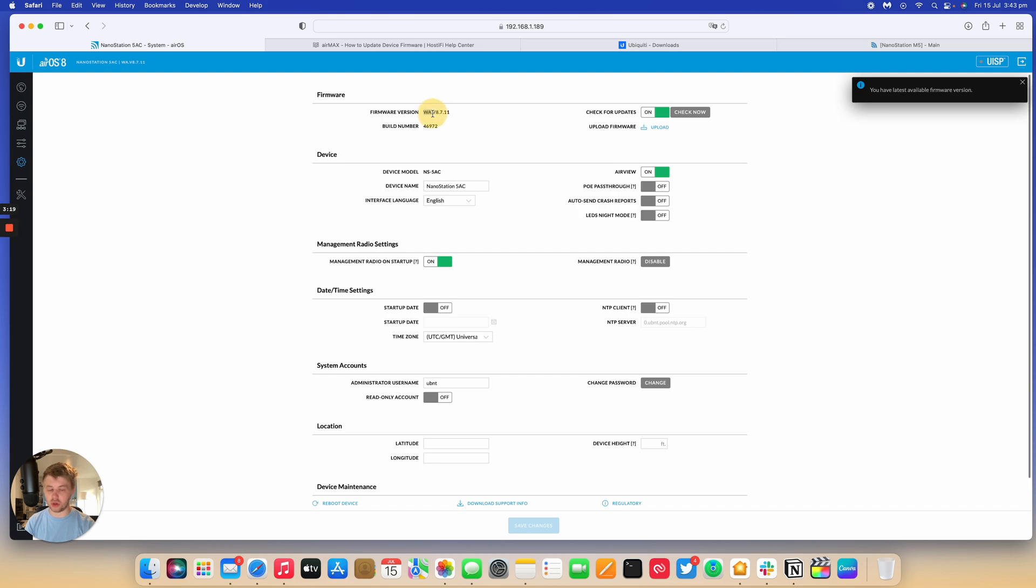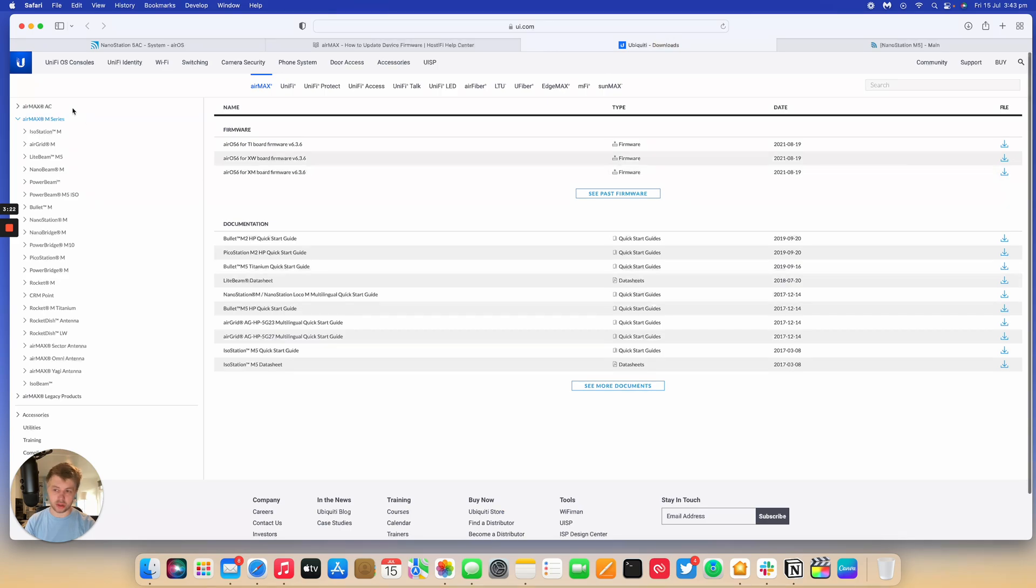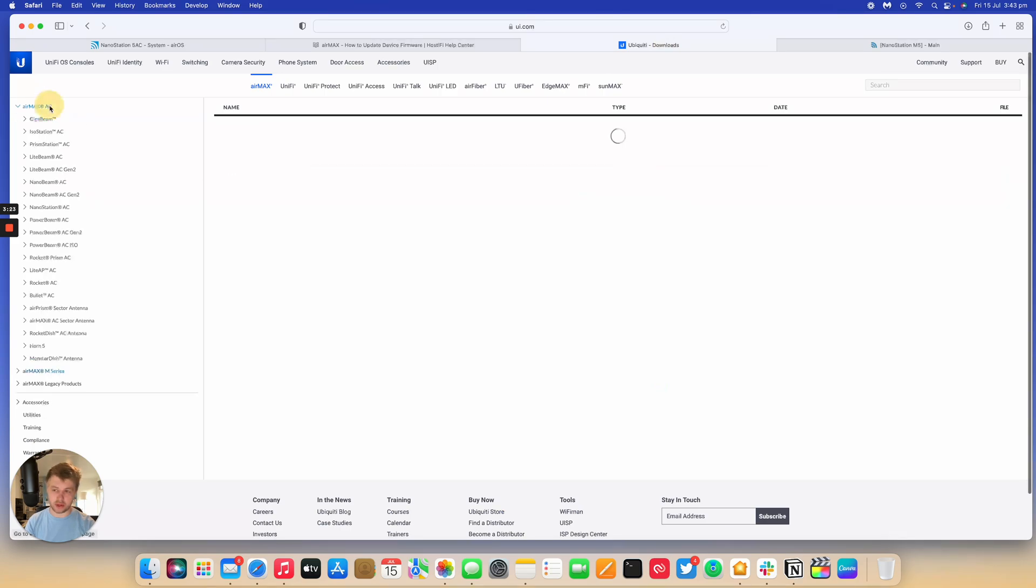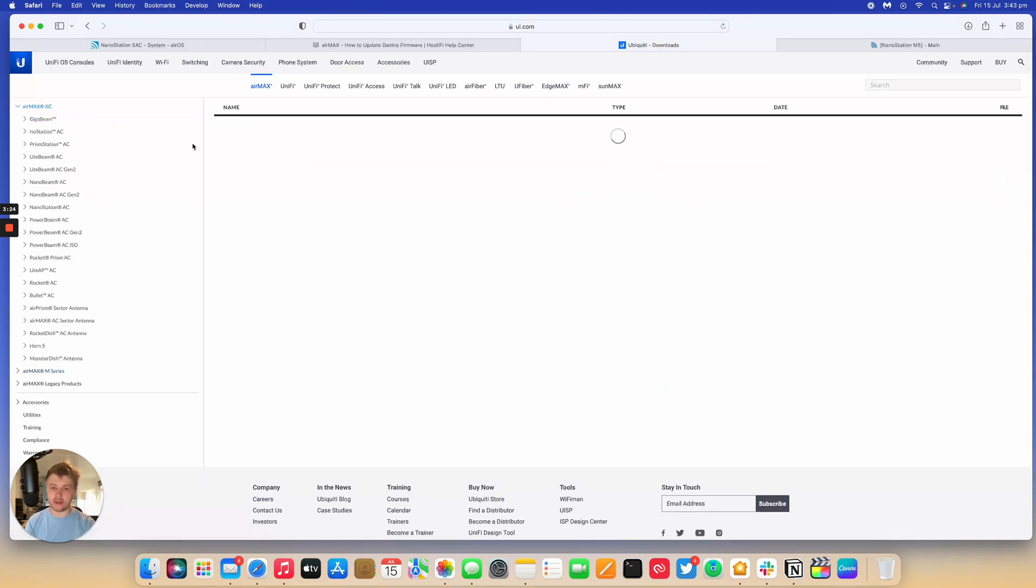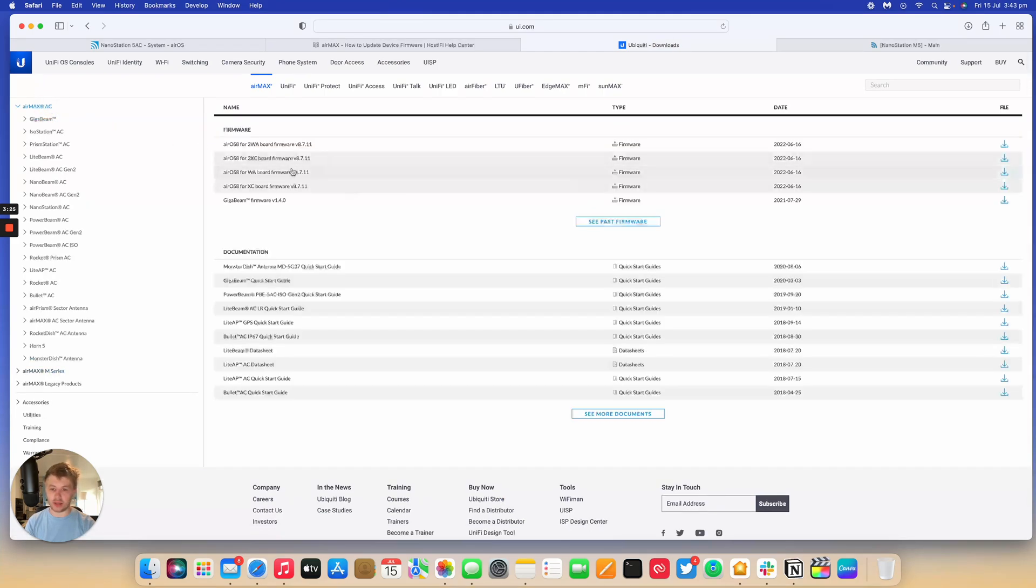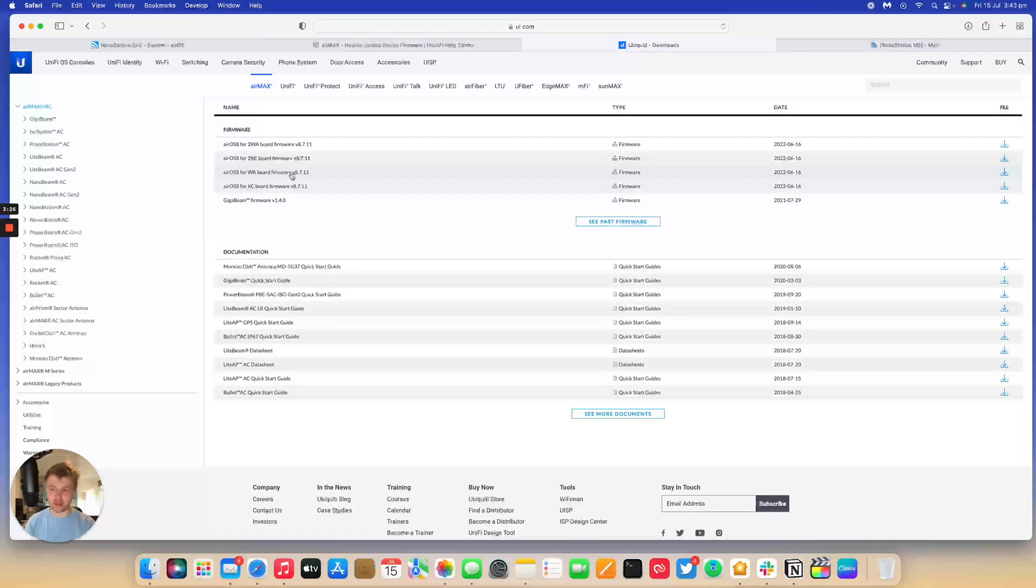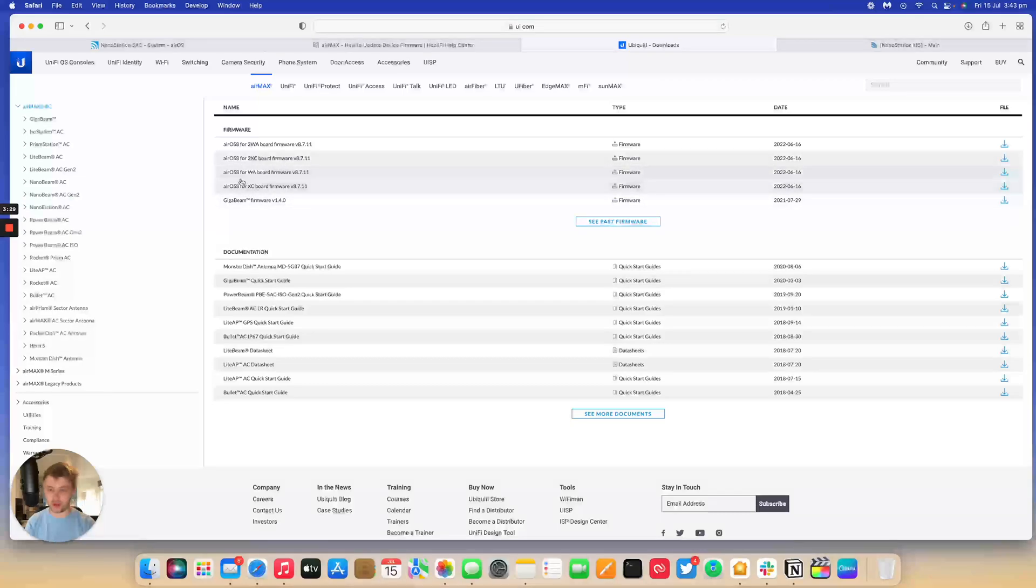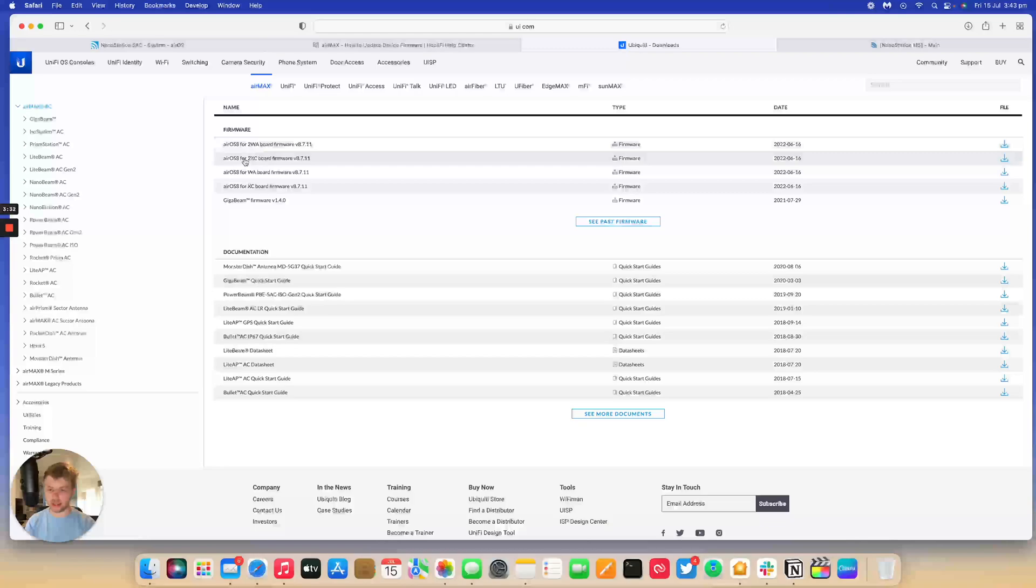If you go onto the Downloads page and then go to the MXAC section, we've got XC WA for the 5 GHz stuff and we've got 2WA and the 2XC for the 2 GHz stuff. And then the GigaBeam is also in there as well.